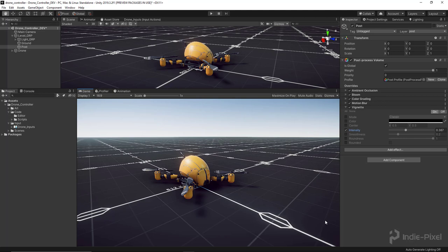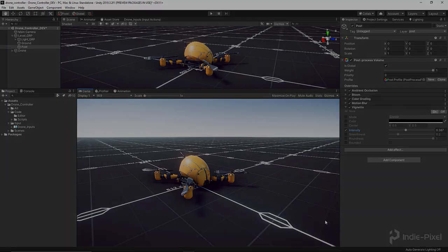We got our post effects all hooked up. Hope you guys like that. Let's move on to the next section and start working on some physics.